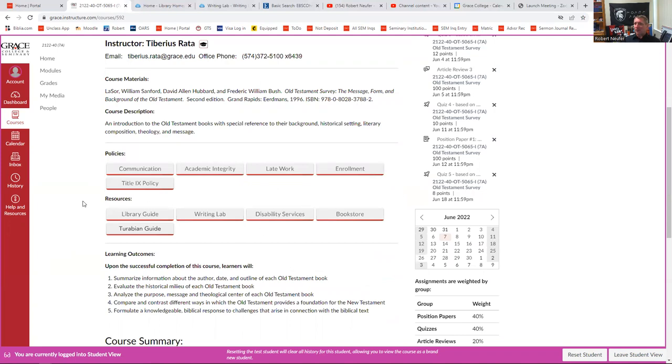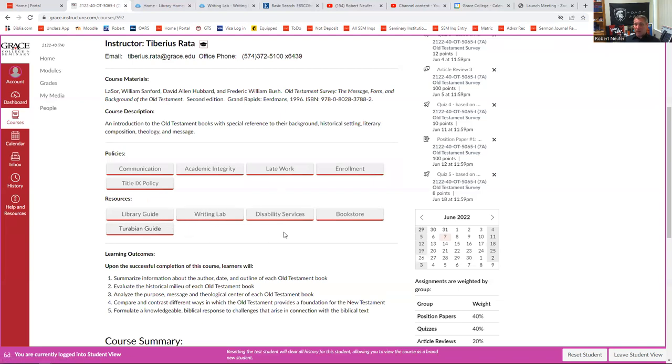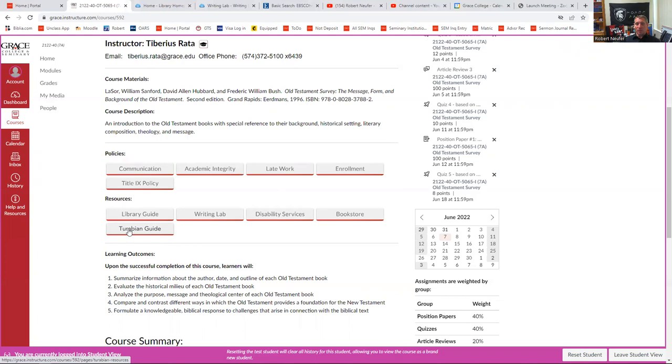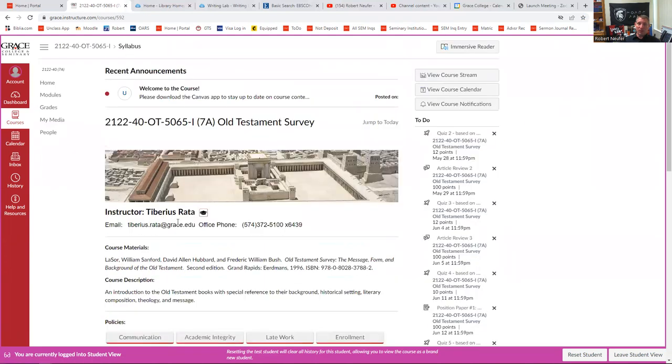I did want to point out a couple of things while we're on this page. All the policies that are in almost every syllabus will be here. So for instance, if you want to know, I'm going to be a little bit late on this assignment, is there a penalty? Go ahead and click that late work. And if you need the library guide, if you need writing lab, if you need the bookstore, all those things are available at a click. We've also put a Turabian guide under the resources to help you navigate through seminary.